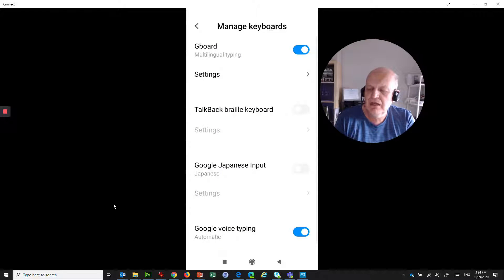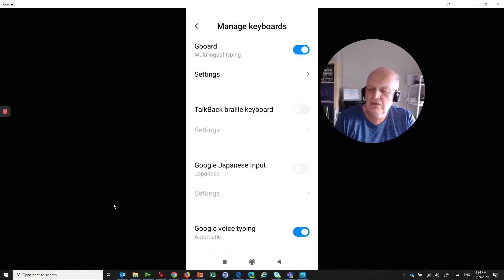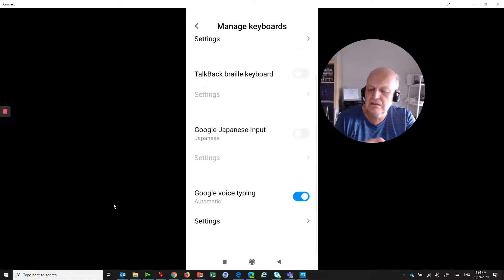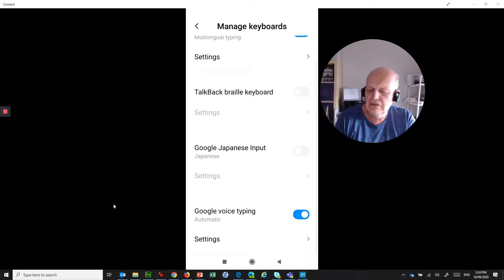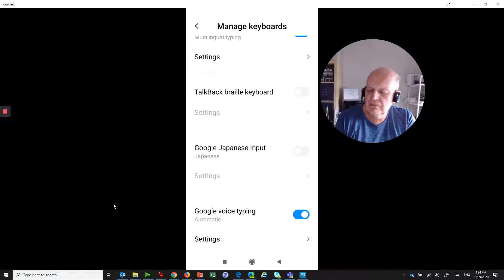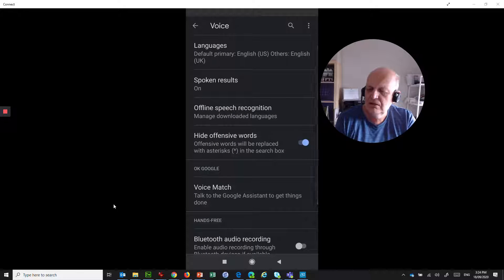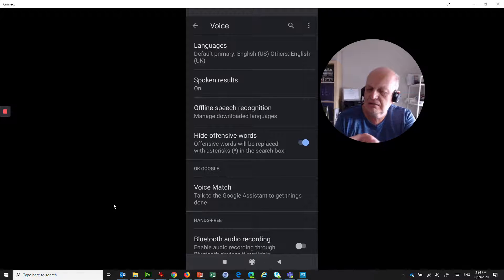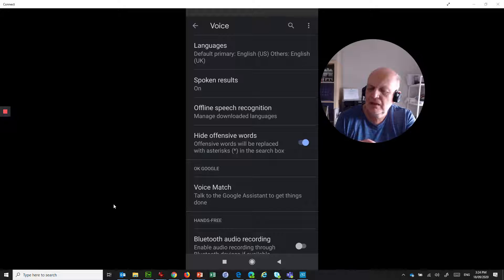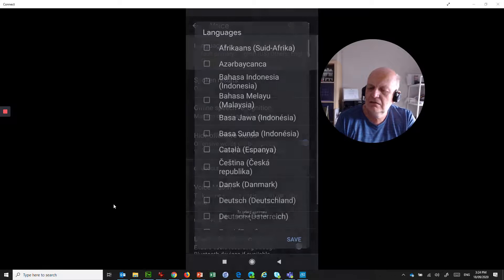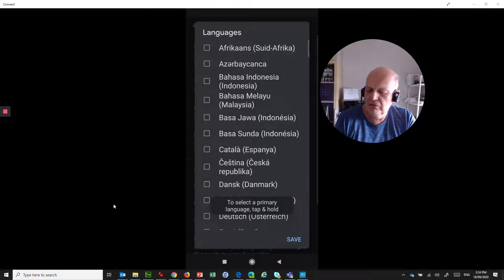If I go into manage keyboards, the other thing that I can do with this is adjust a few different settings and things. So for example, if I jump into settings, I can... I'm looking at voice.